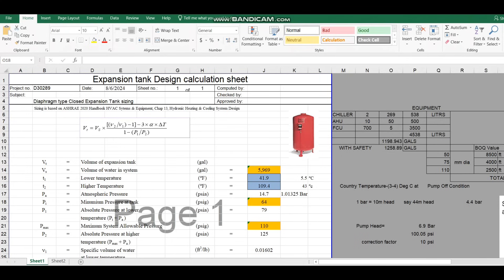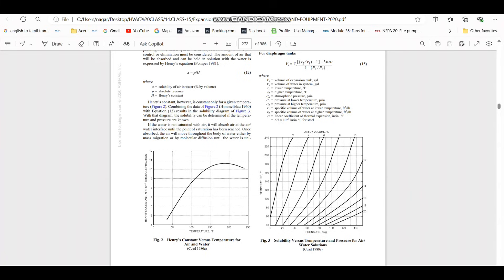Let's discuss each requirement one by one. The formula for the expansion tank design I have taken from the ASHRAE Applications Handbook. If you go to the ASHRAE Applications Handbook you can find the same formula, and that is the formula I am going to use for the design of the expansion tank.